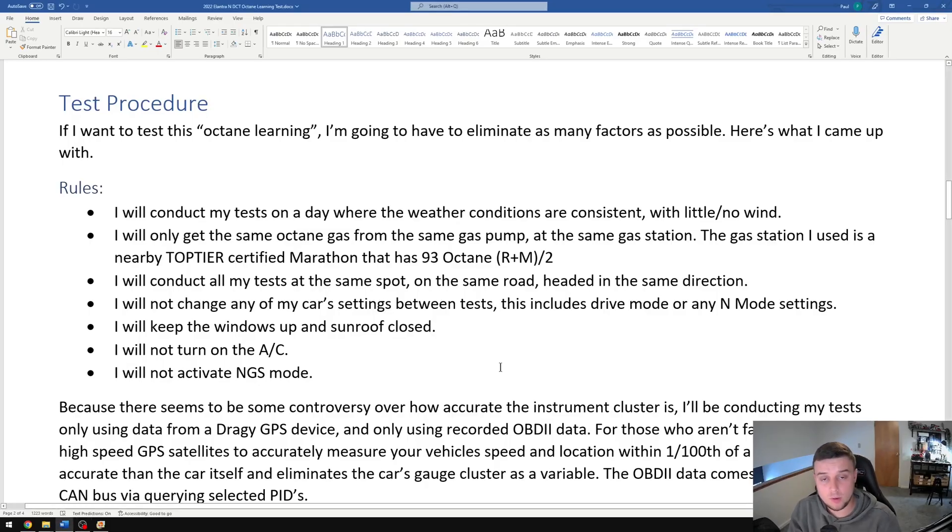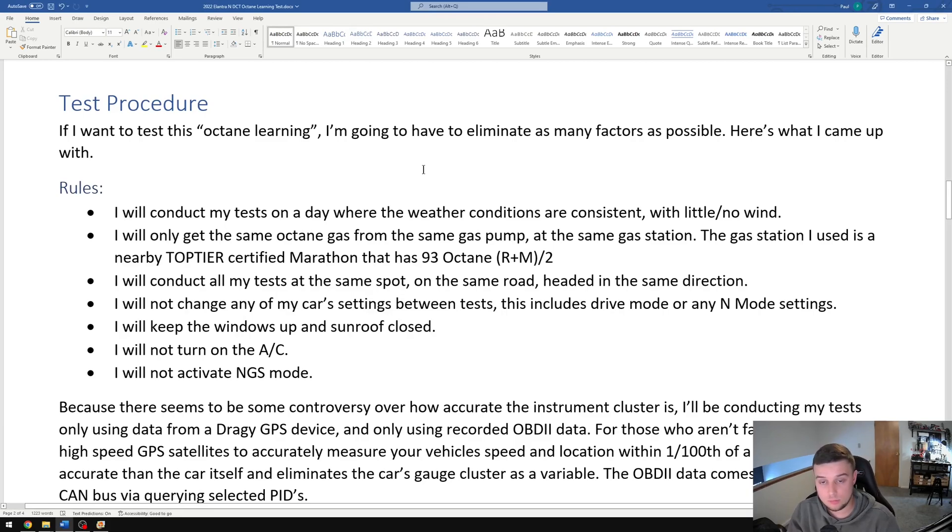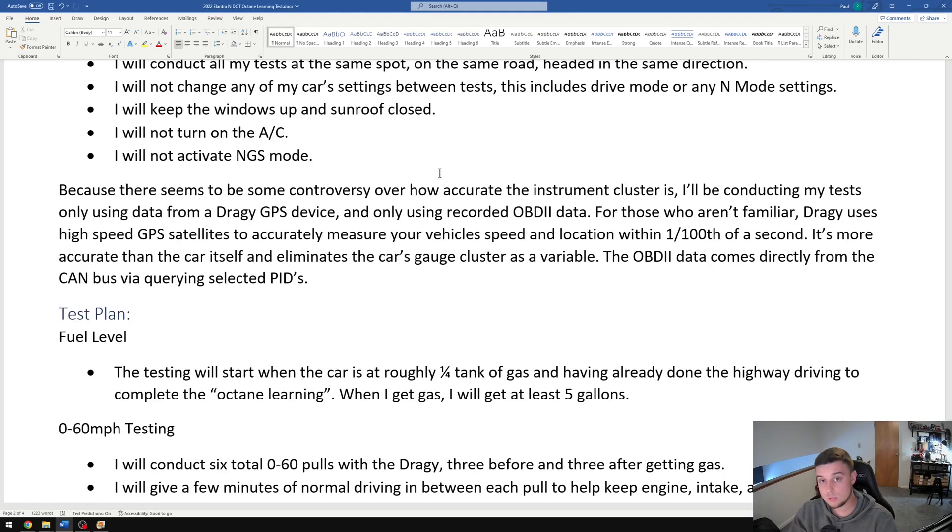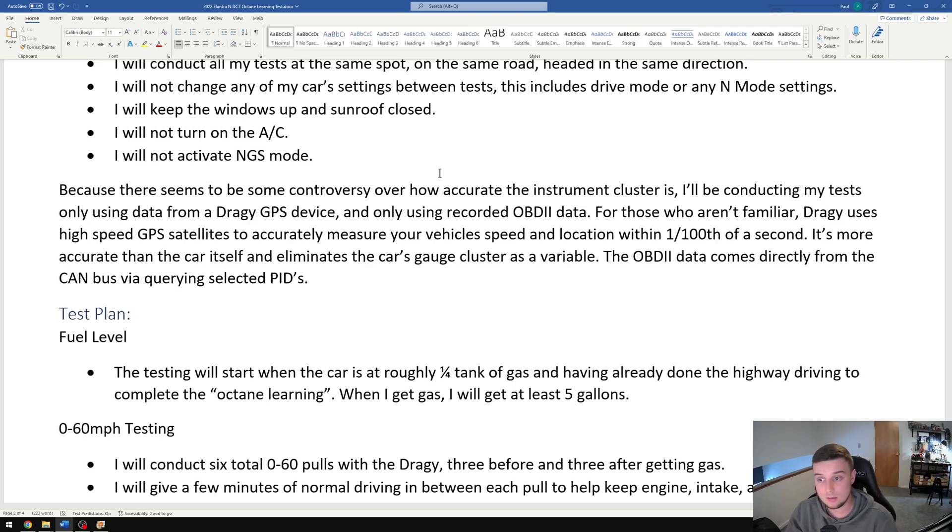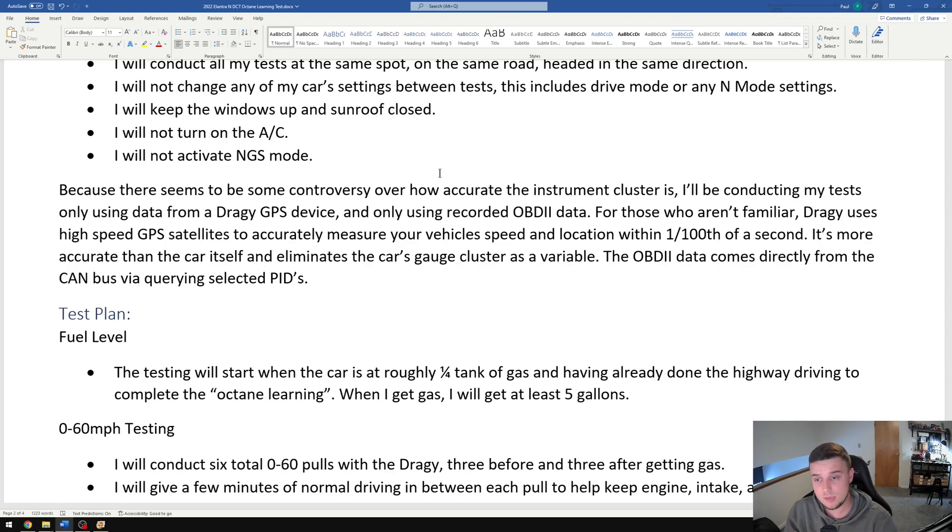We're going over the test procedure here. The goal is to eliminate as many factors as possible so our test is as valid as can be. Because there's some controversy over how accurate the data is on the instrument cluster, I'll primarily be using the Draggy GPS device as well as looking at data recorded from an OBD2 scanner.